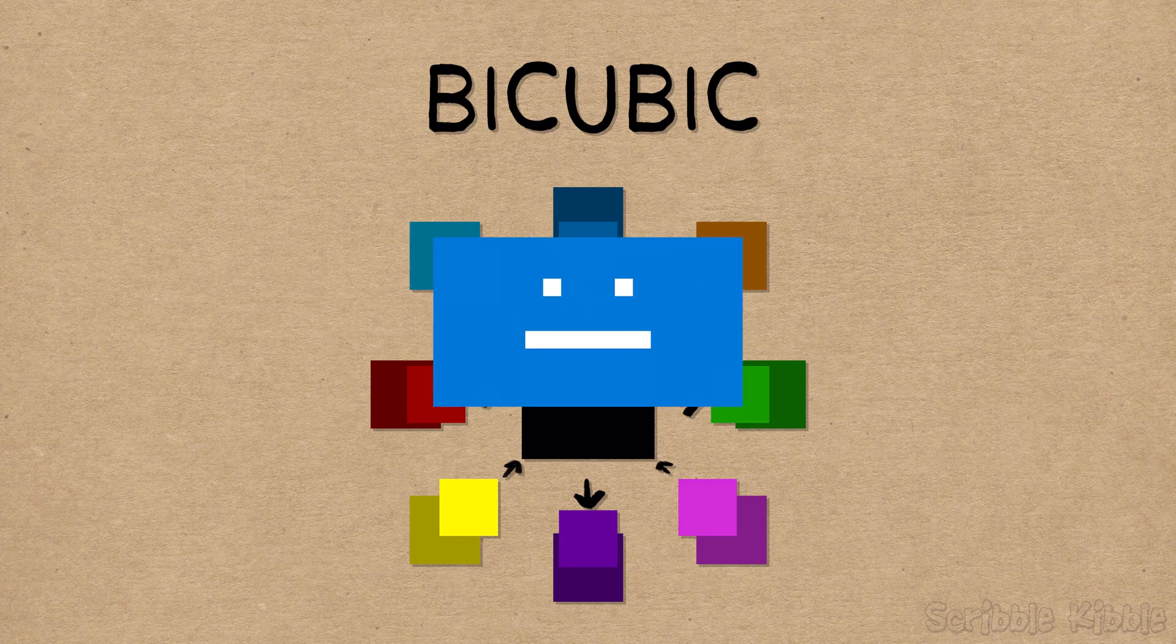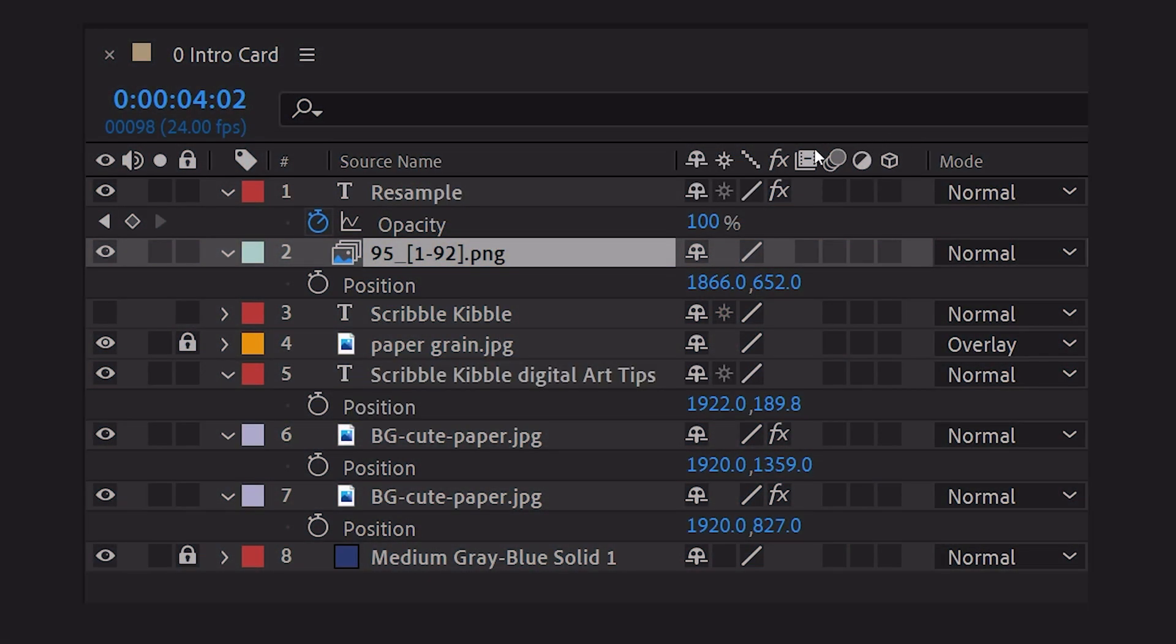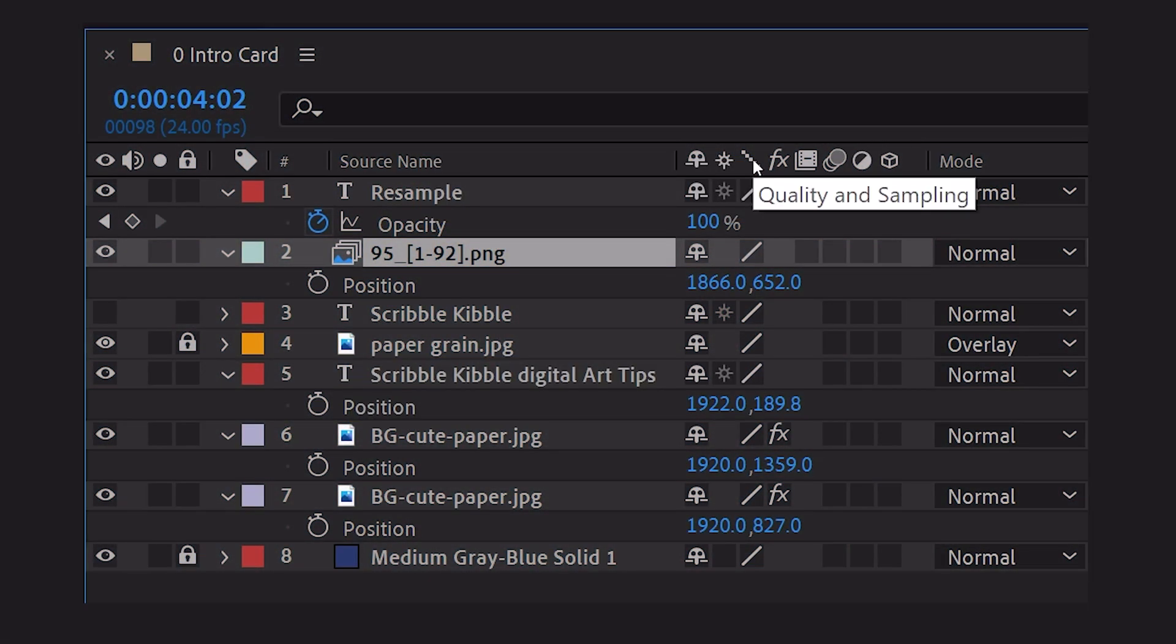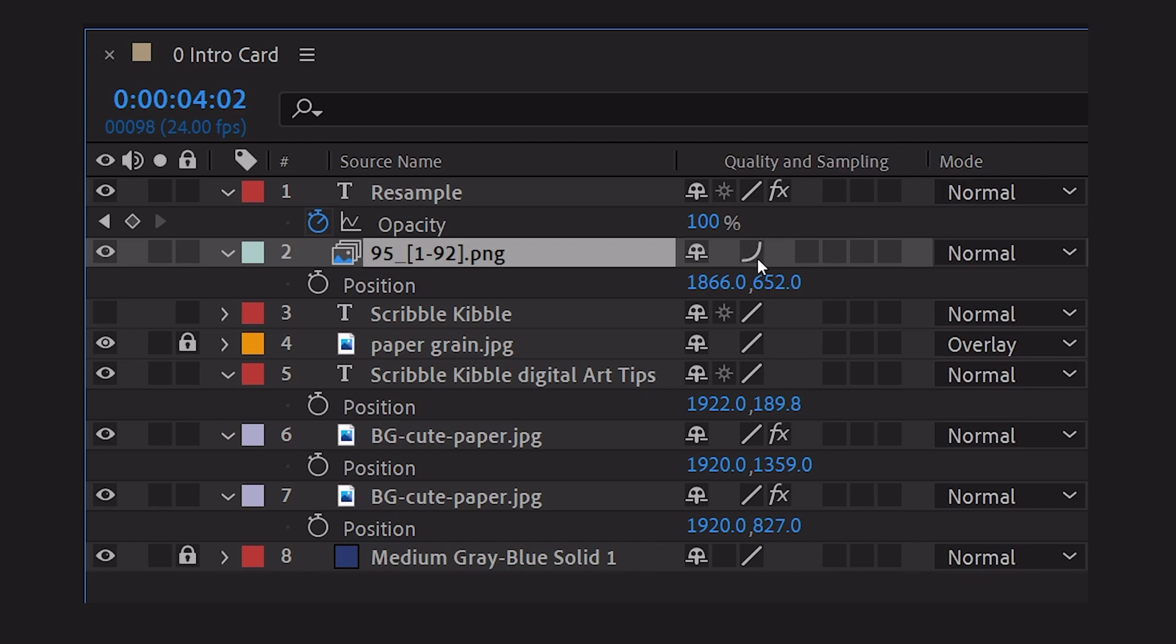And by the way, if bicubic sampling is making your device crash, try bilinear instead. Bilinear is faster and less computer intensive, which is why most video editing programs assume bilinear resampling by default. If you want bicubic and you're a video editor, you have to specify.